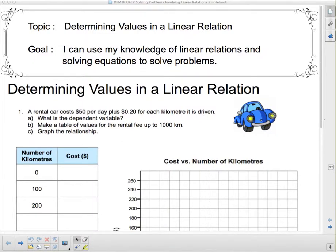Hello everyone. We're back and we're talking about determining values in a linear relation. Our goal today: I can use my knowledge of linear relations and solving equations to solve problems. We're going to do this by example and I'm going to work through it.